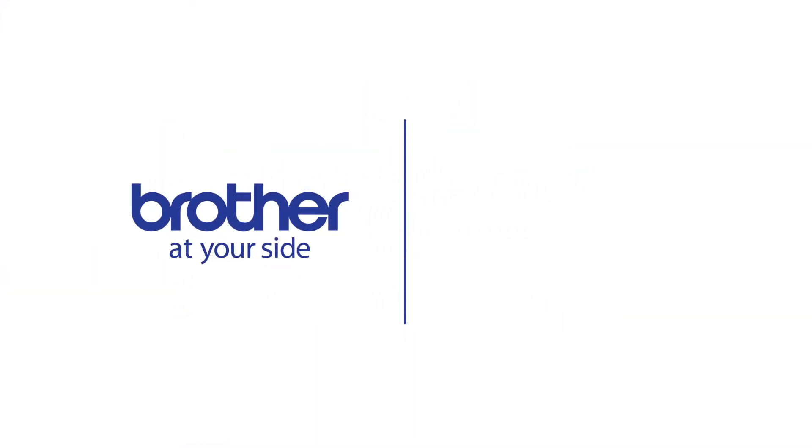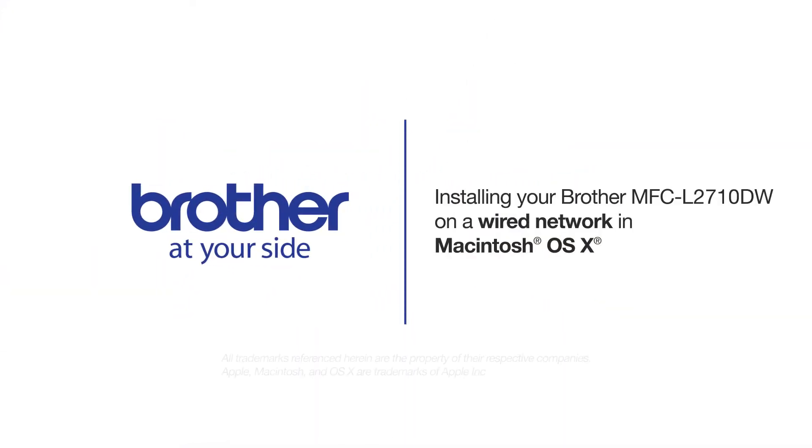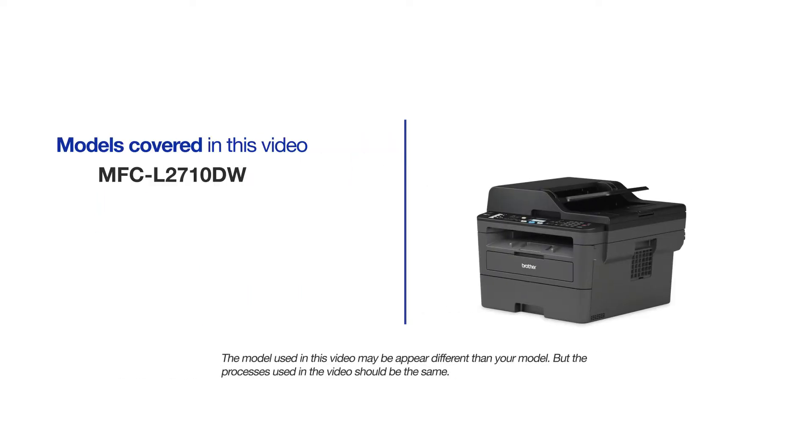Welcome! Today we're going to learn how to install your Brother MFC-L2710DW on a wired network. This video will cover multiple models and operating systems. Even though your machine may not match the model on the screen, the overall process will be the same.